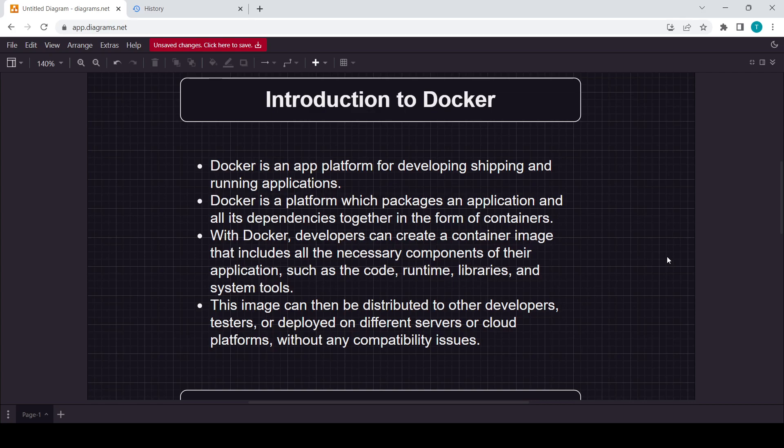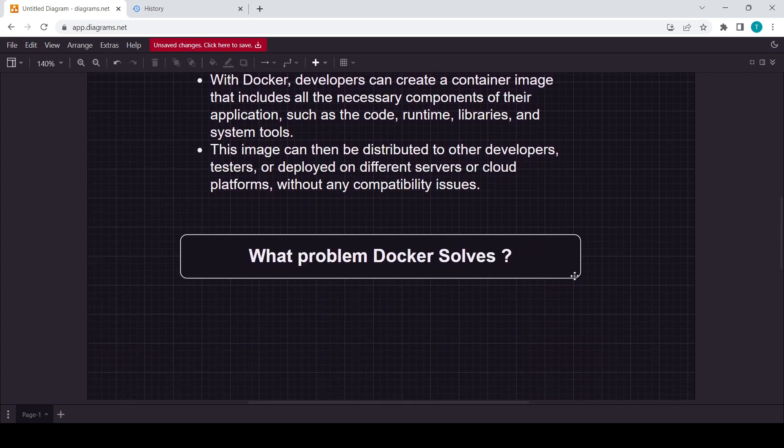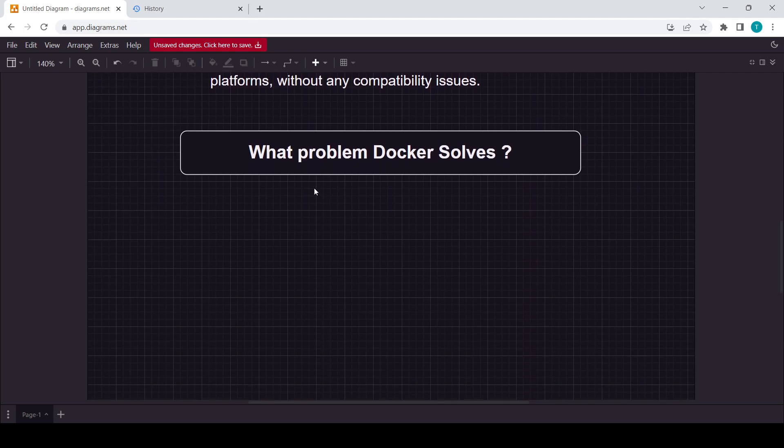The basic theory or basic concept about Docker is just like there is one line in the software industry: this code is working on my machine but it's not working on your machine. It's basically to solve this problem that Docker came.